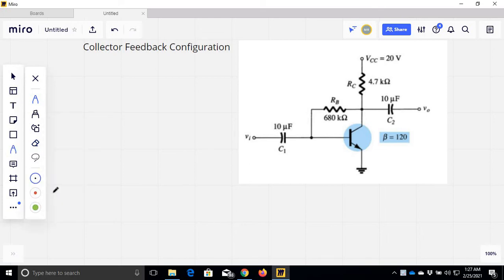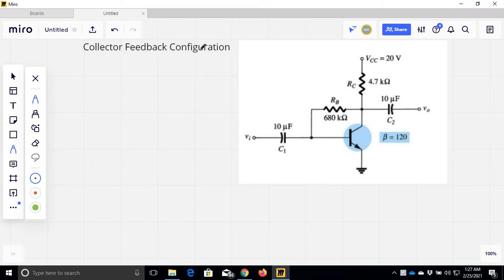Assalamualaikum. Today we are going to have a collector feedback configuration. In the last videos we have covered fixed bias, emitter bias, and voltage divider bias. Now this is the collector feedback configuration.